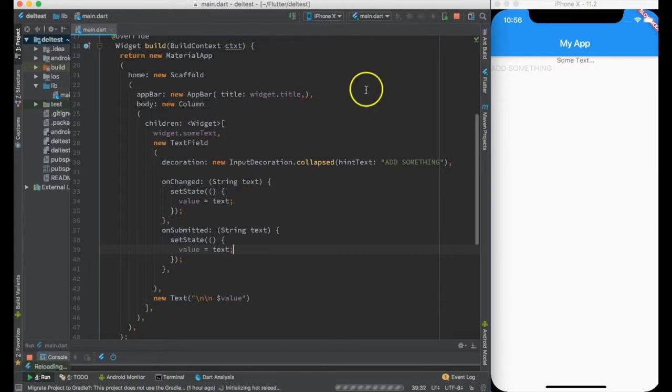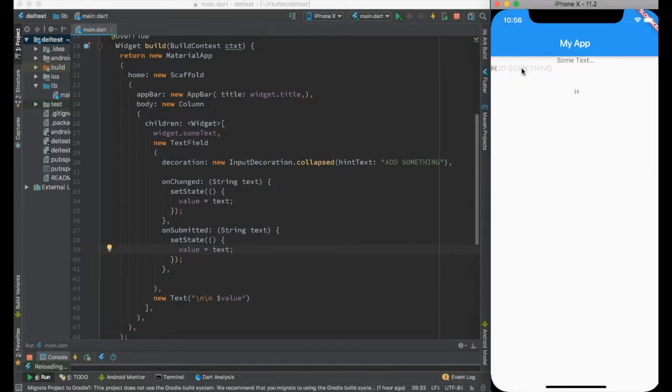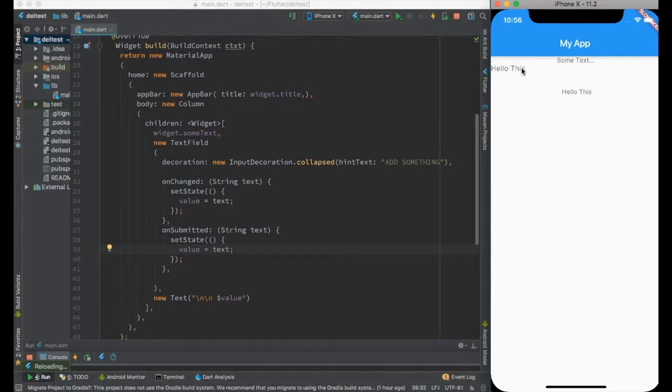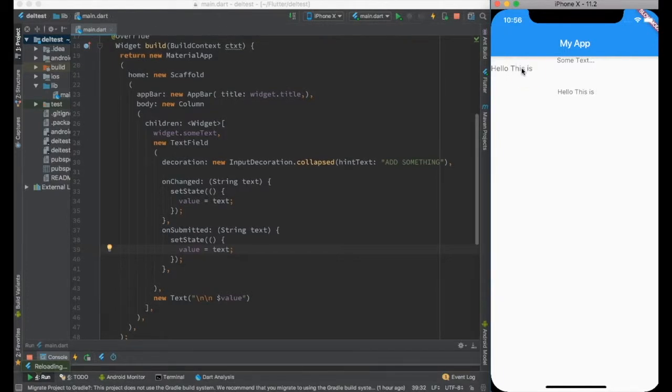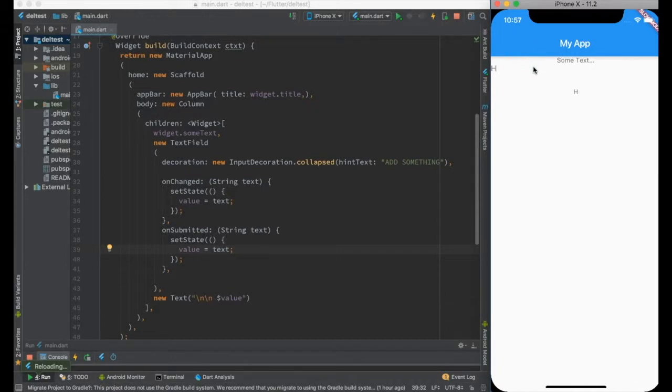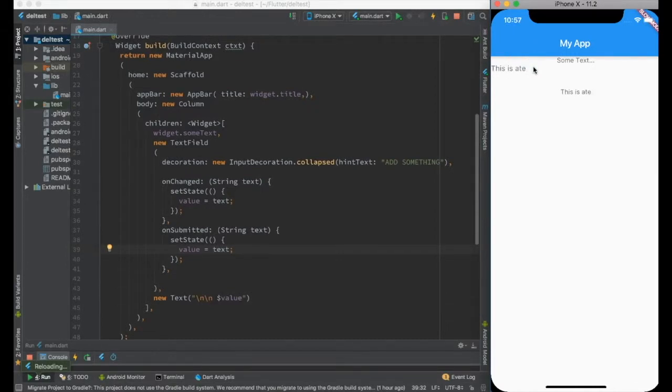Let me save it, hot reload, and say hello. As you can see, as I am changing this, it's getting reflected over here.